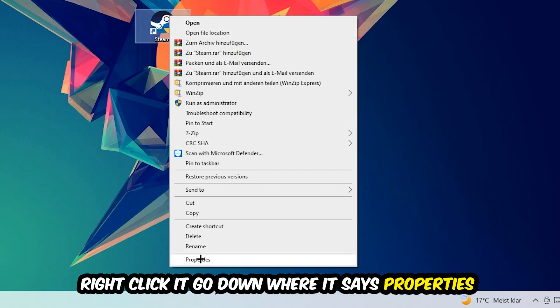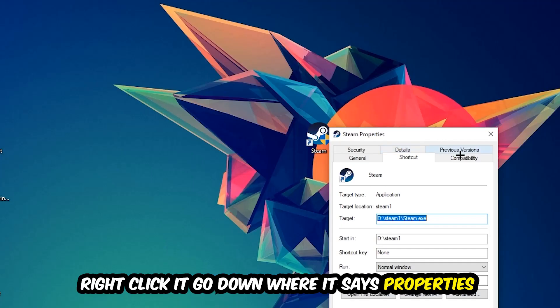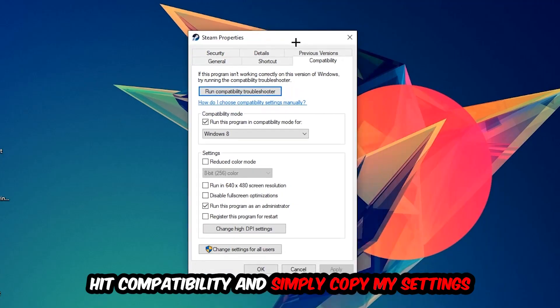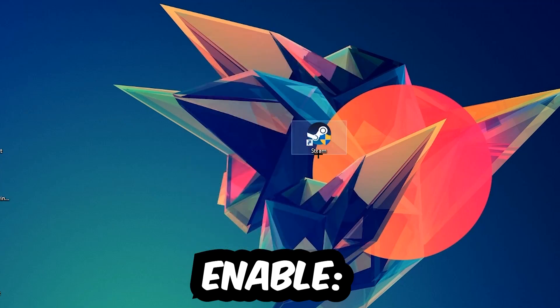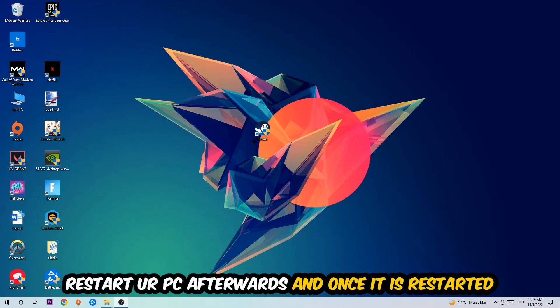Click Compatibility and simply copy my settings. Let's quickly run through it: enable 'Run this program in compatibility mode for' and select Windows 8. Disable full-screen optimizations as well, and enable 'Run this program as an administrator.' Hit Apply and OK. I would personally recommend to restart your PC afterwards.